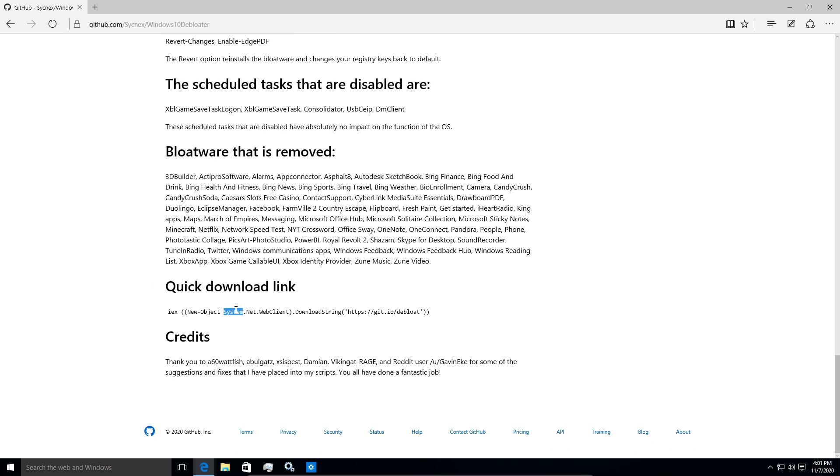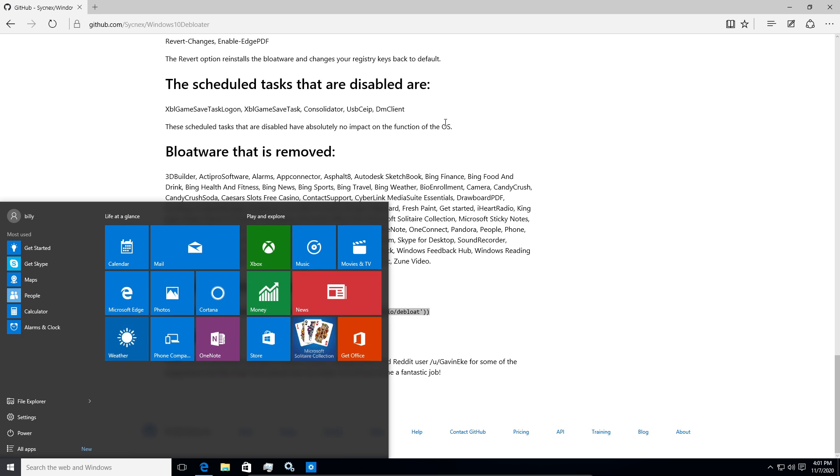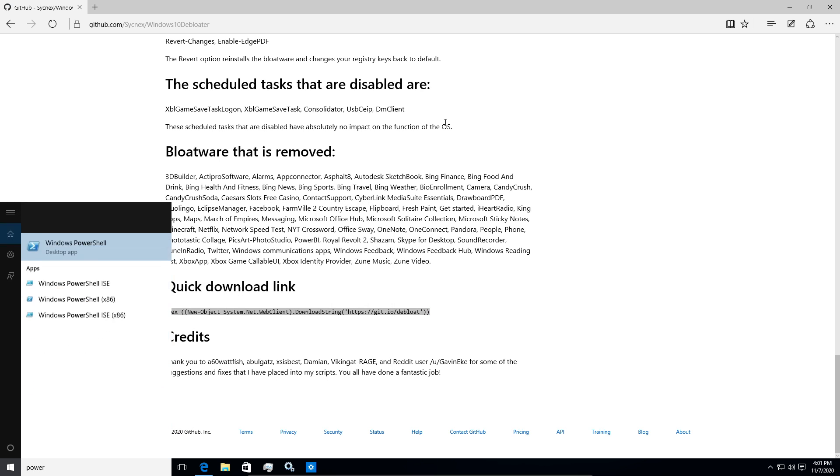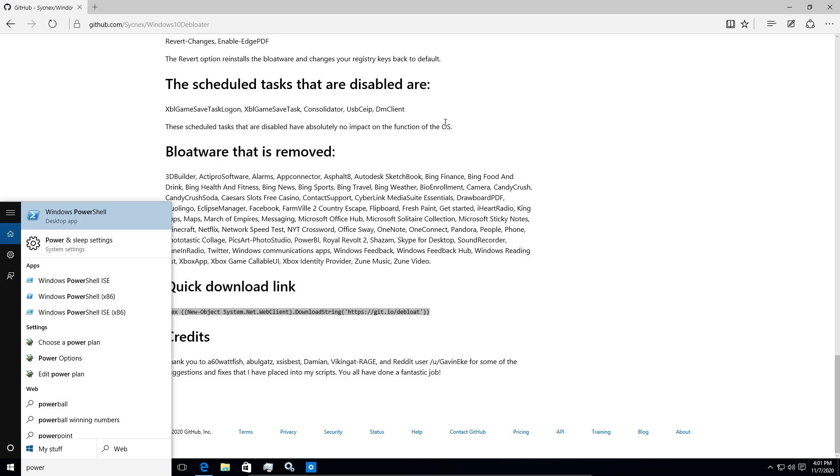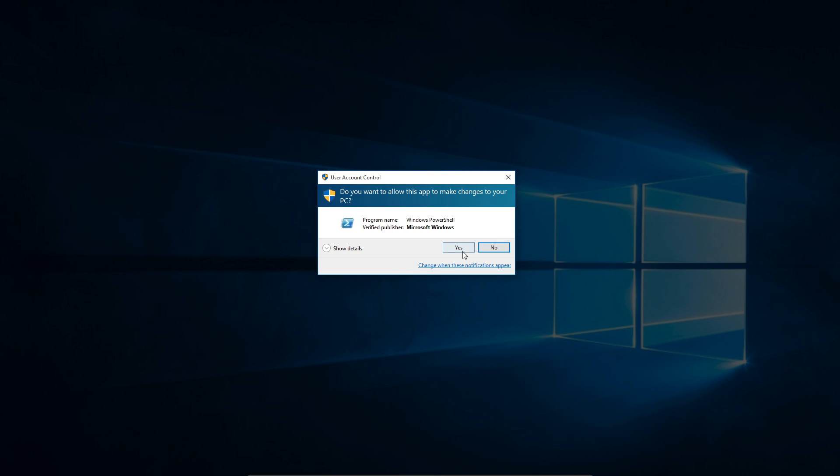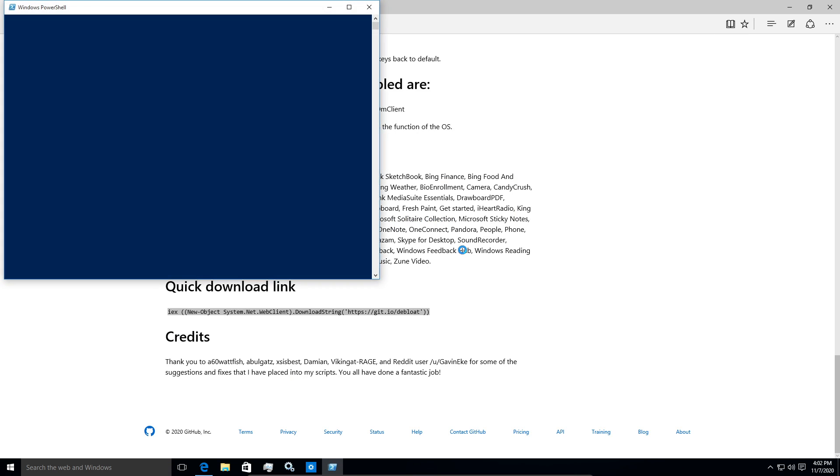This is the quick download link here. So we can just copy that. And in order to run this, we need to use PowerShell. So go ahead and fire that up as an administrator. And we should just be able to paste this in.